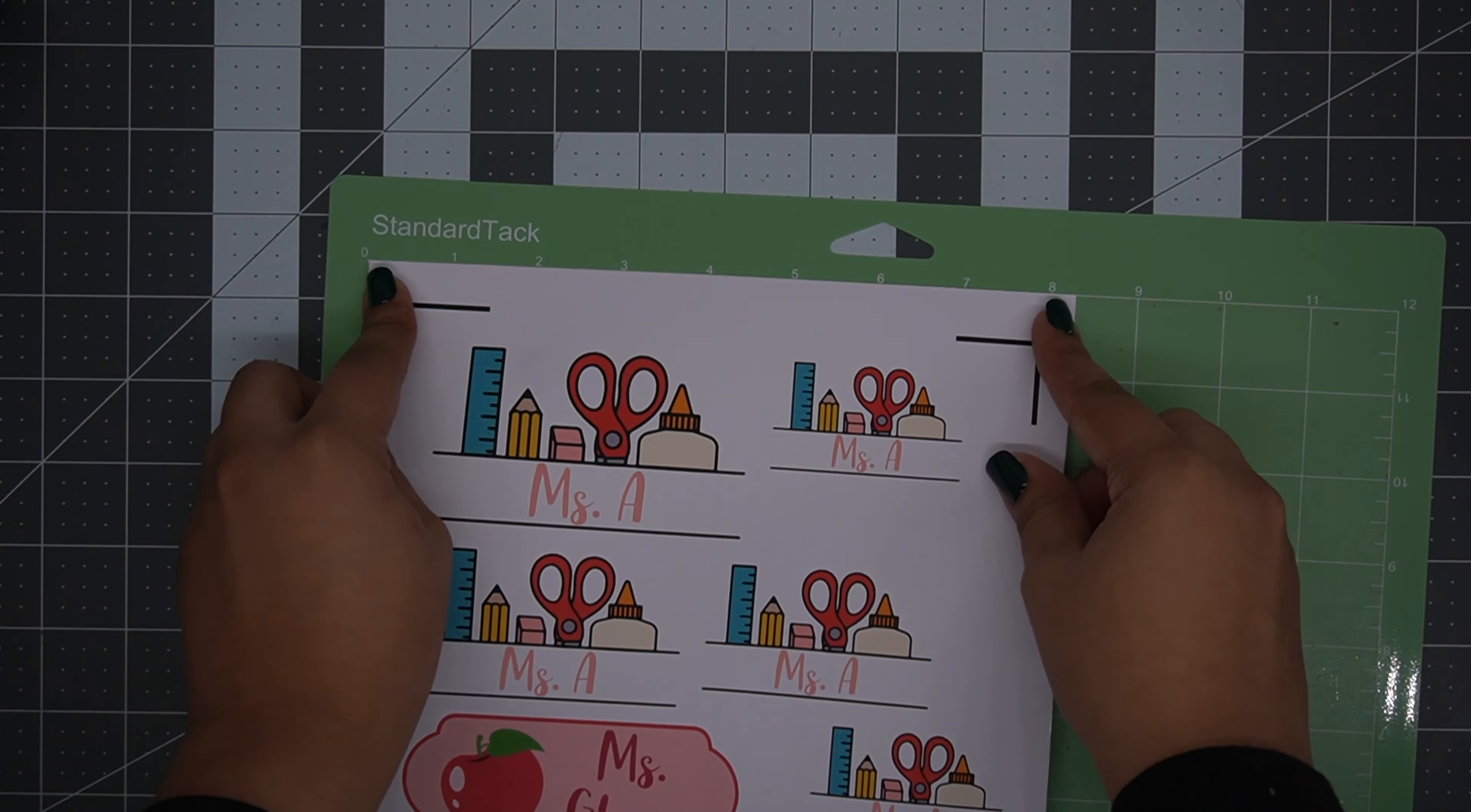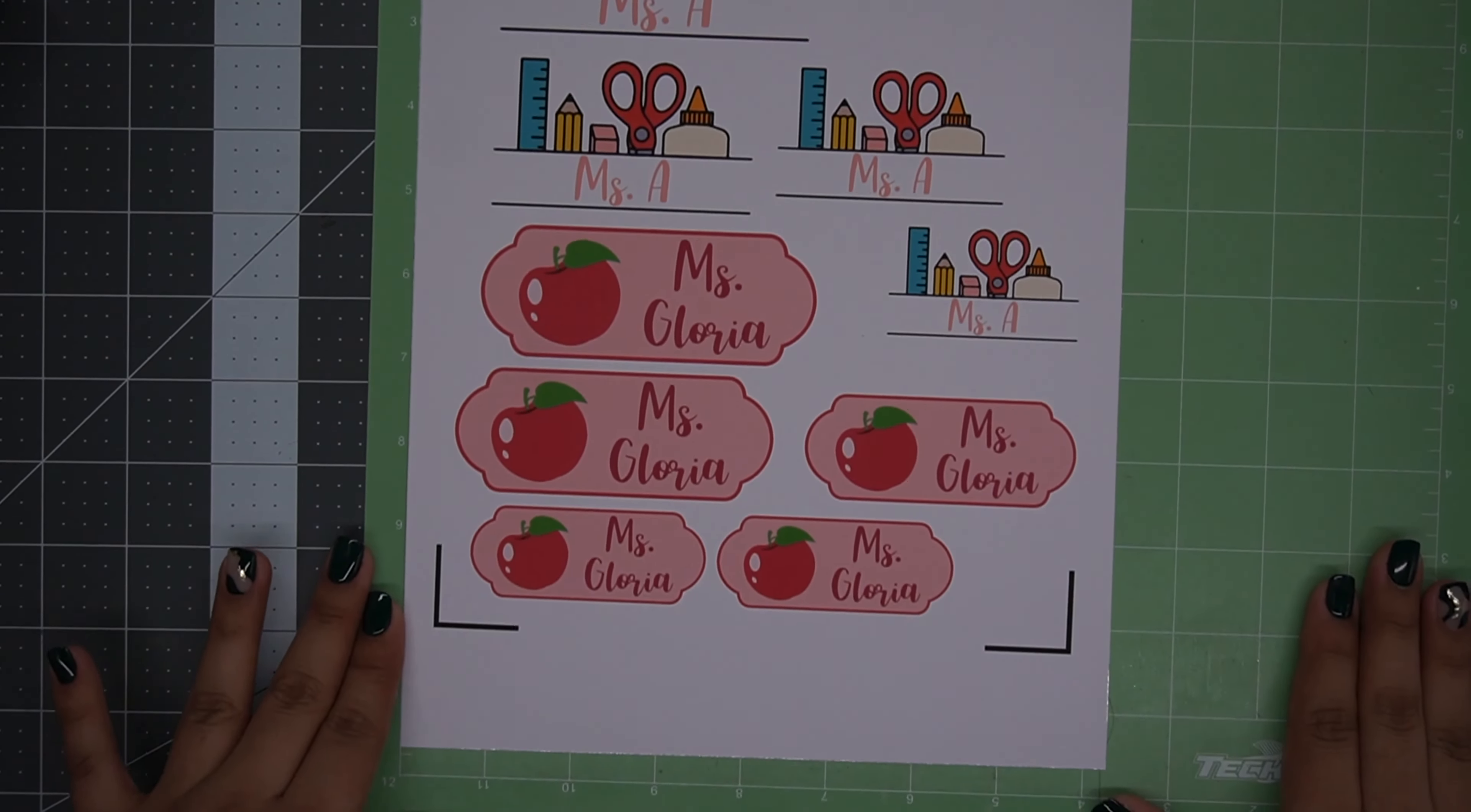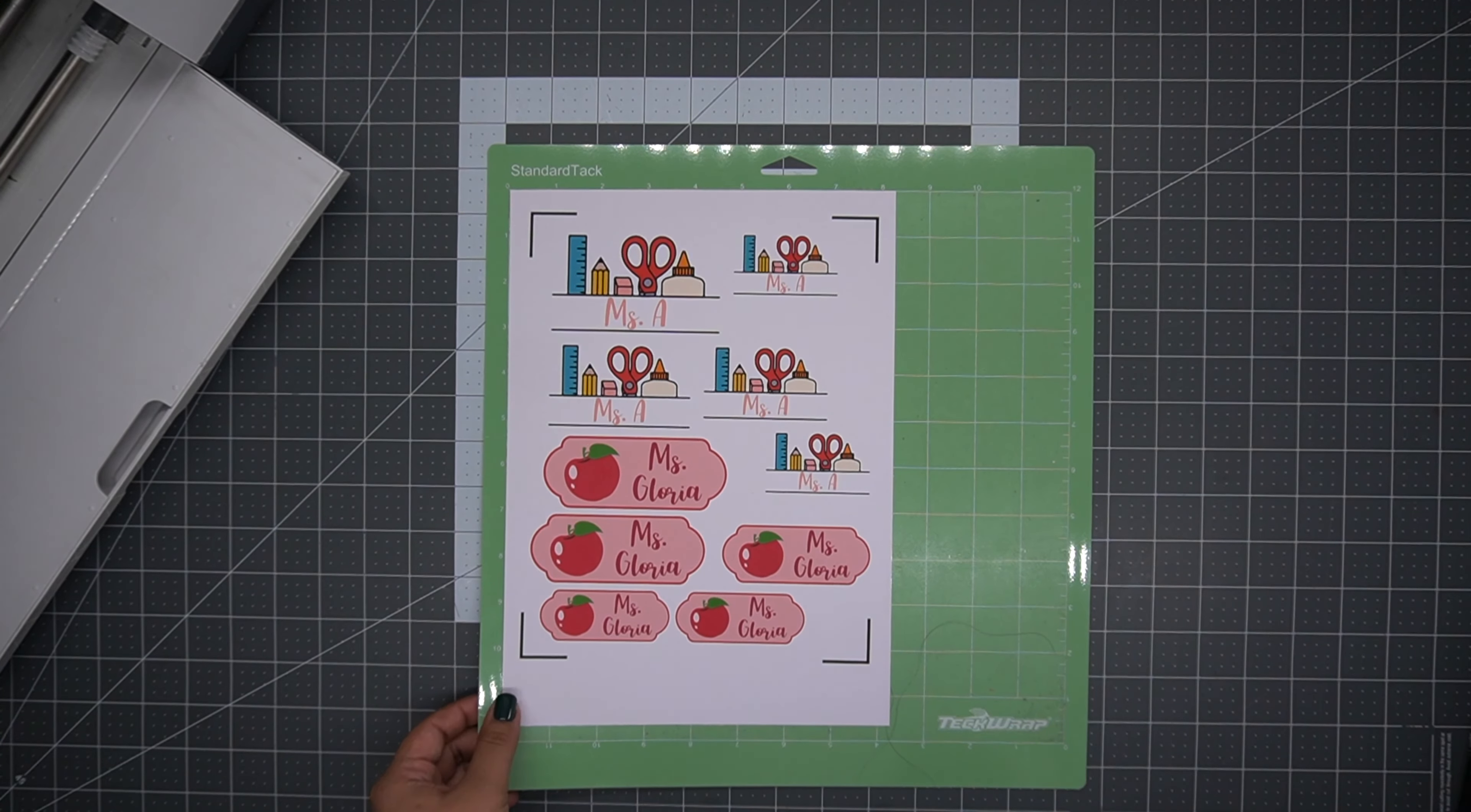I always am obsessed with the end result of a Tech Wrap print, whether it's the sublimation paper or in this case the sticker vinyl. Everything just looks absolutely perfect. The colors are so vibrant. It is ready to go ahead and cut.